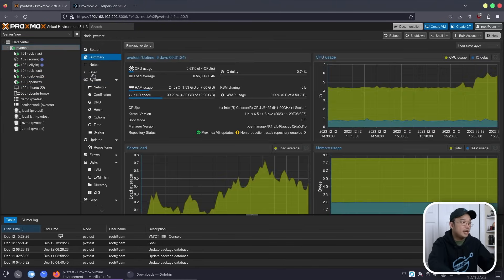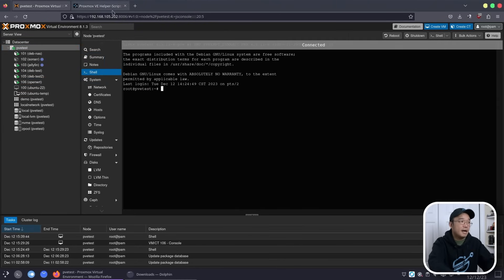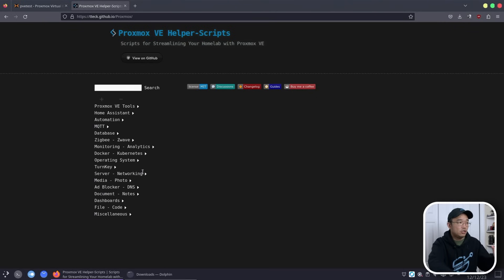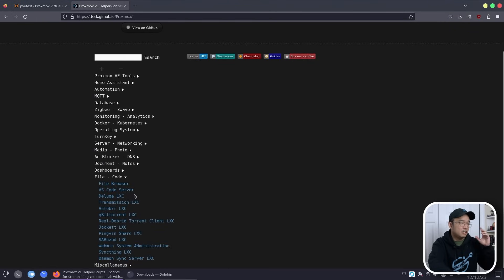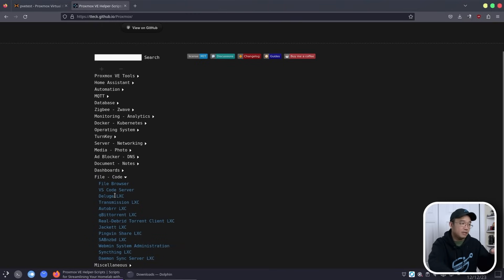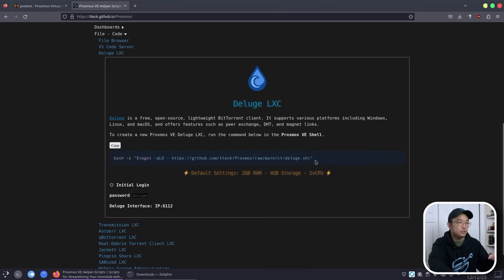Heading into the shell of PVE test, I'm going to start running our scripts. The first thing you want is probably something along the lines of Deluge, Transmission, or qBittorrent, depending on which one you prefer. I prefer Deluge myself, so I'm just going to copy this script and use this instead.